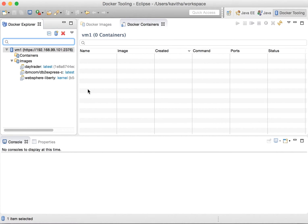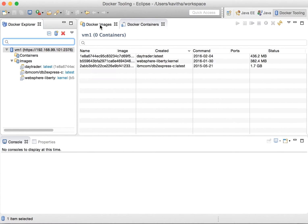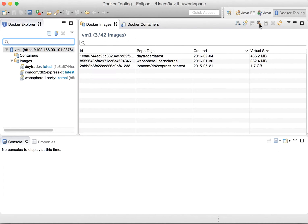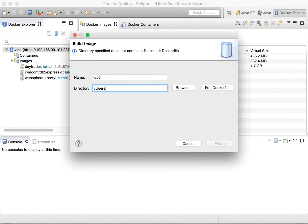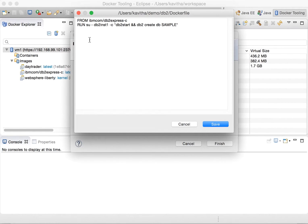Now let us see how we can build the new DB2 image. We are going to build it using the Docker file option. I am giving the image name as DB2 and the directory where I have the Dockerfile as /users/demo/DB2. In the Dockerfile, we use the DB2 Express image as a base image and then execute a command to start DB2 and create a sample database.